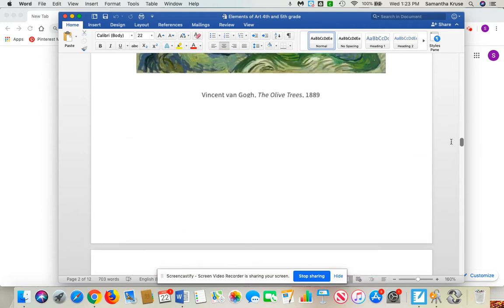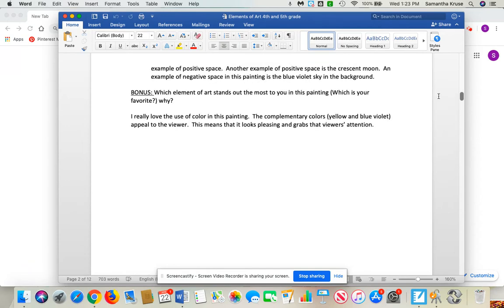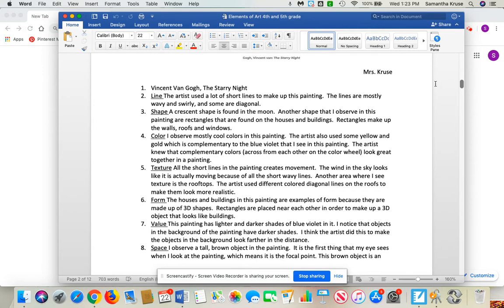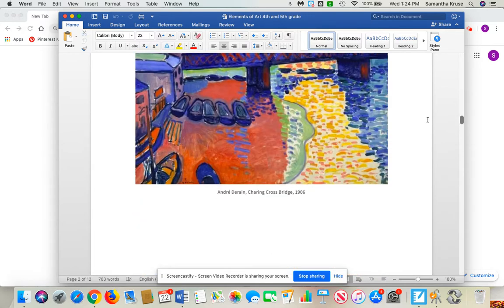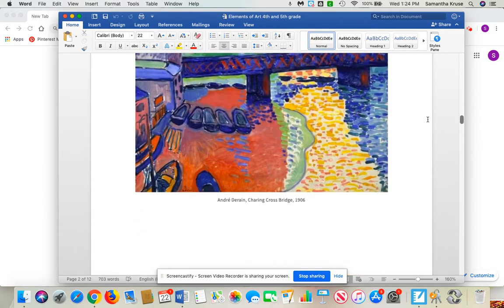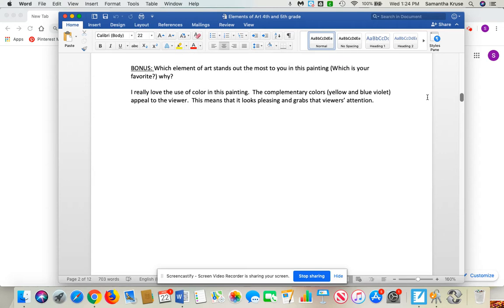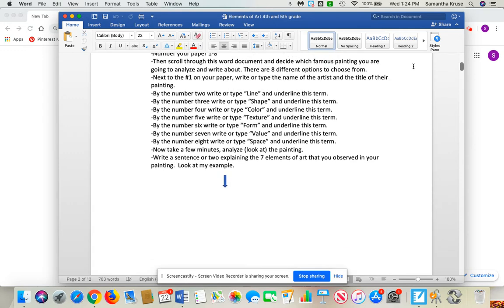So you're going to choose a painting and do some analyzing of it. You number your paper one through eight, and next to number one, you are just going to write the artist's name and the title of the painting, which you'll find right below each painting. Like this one is called Charing Cross Bridge 1906 by Andre Duran. So whatever the title is and whatever the artist's name is, that's what you're going to write for number one.